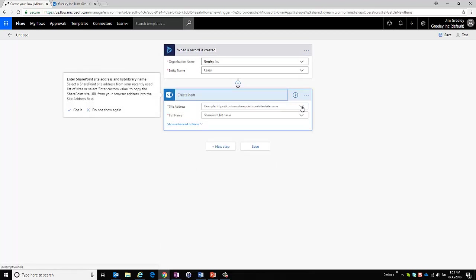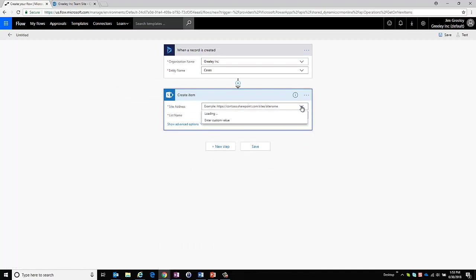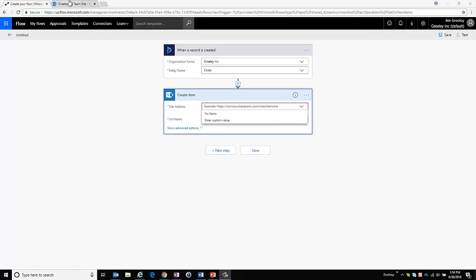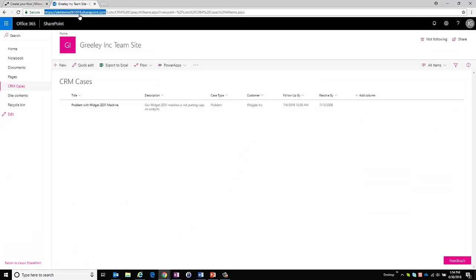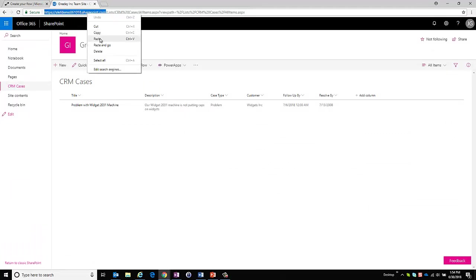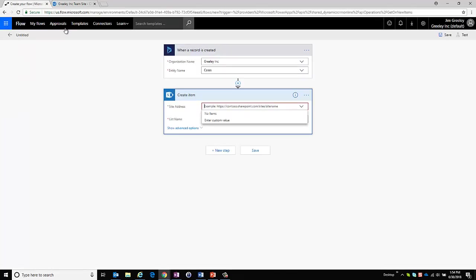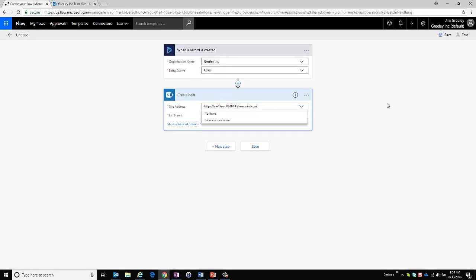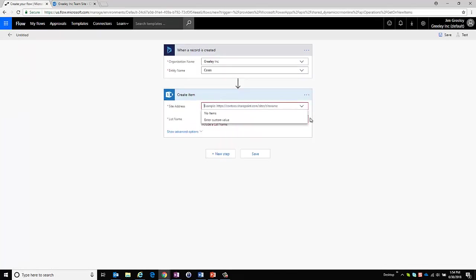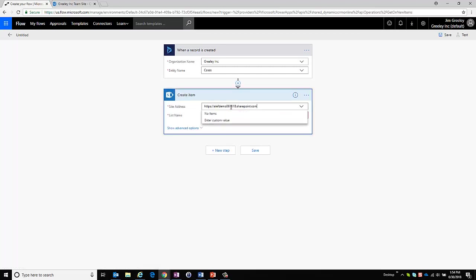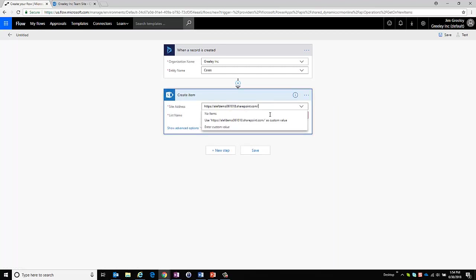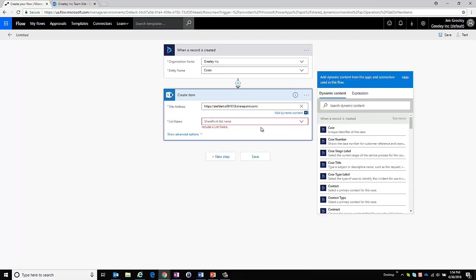Now it's going to say what SharePoint site do I want to connect to. So I need to put in my SharePoint site and I'll do that here. I'm just going to go over to my SharePoint site and you can see I've already highlighted it and I'm just going to copy that portion of it and paste it in there. It doesn't like it initially so if I do it again with a final backslash I can use a custom value. Now there may be other ways that you can do this but this is the way I'm doing it for this purpose.